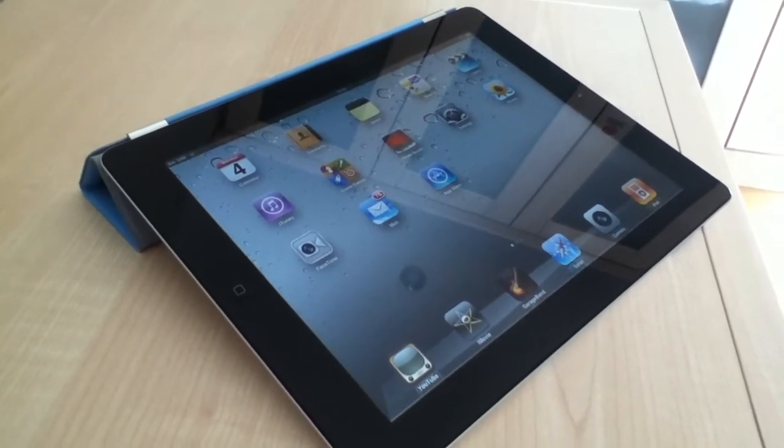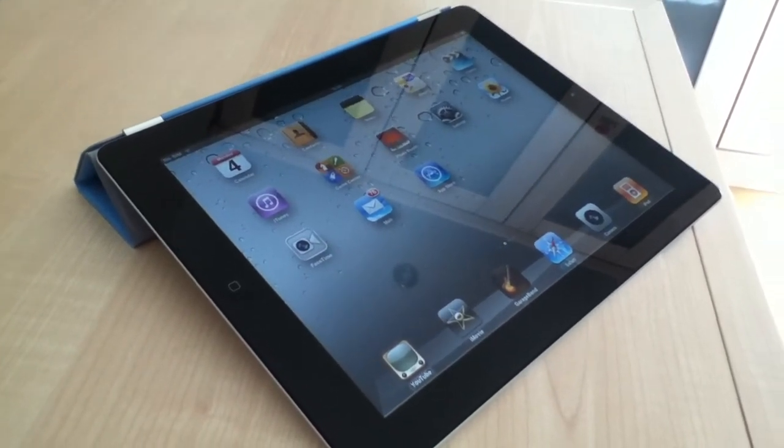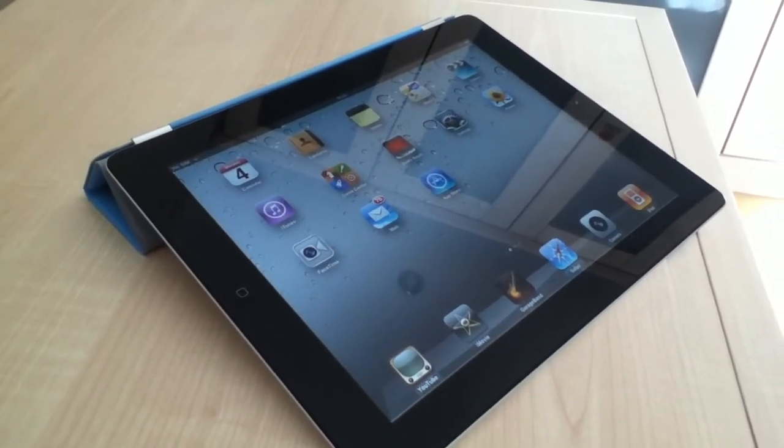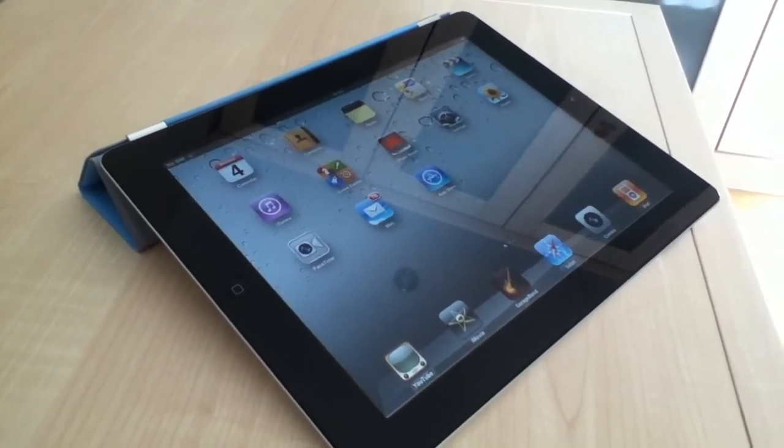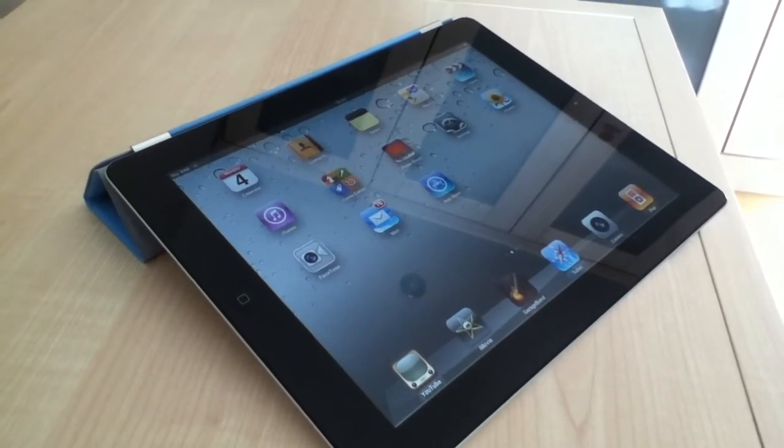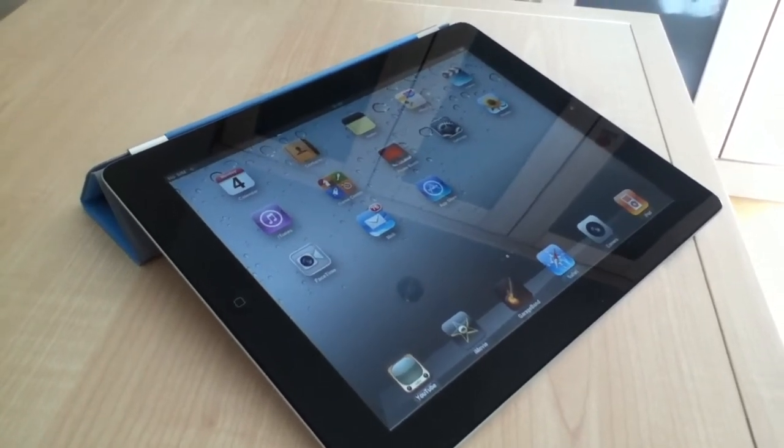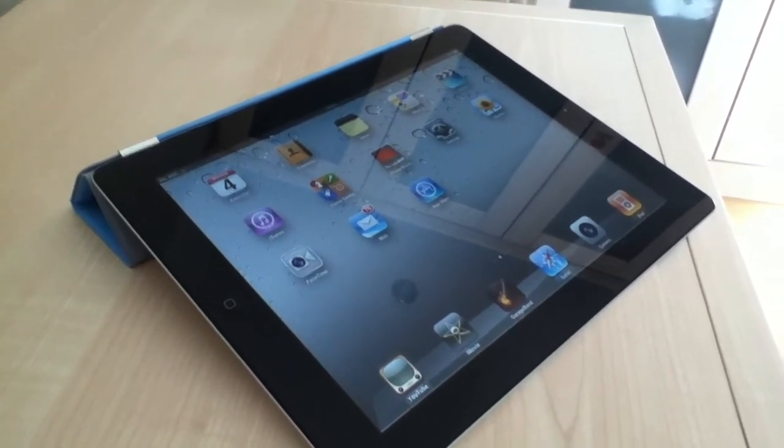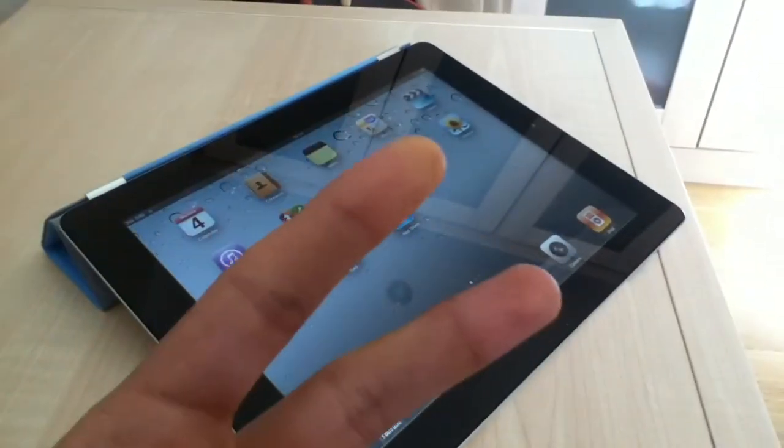Be sure to enter my iPad app store giveaway. There will be a link in the description below. And yeah, see you on the next video. Peace.